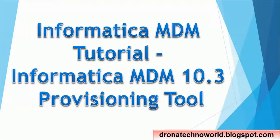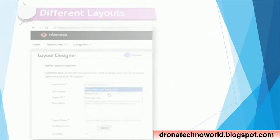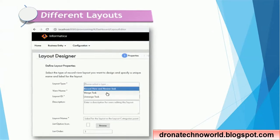Hello everyone, welcome back. In today's tutorial on Informatica MDM, we are going to see the new features provided in the provisioning tool for MDM 10.3. The provisioning tool is used to configure Customer 360 or Entity 360 applications. There are really nice features introduced with 10.3.